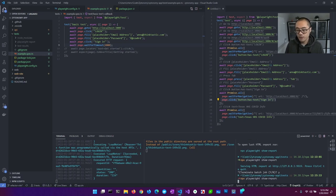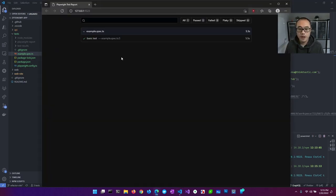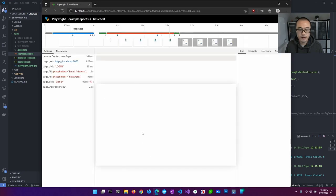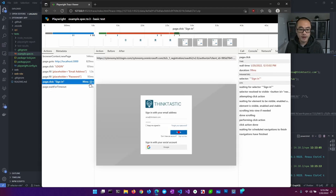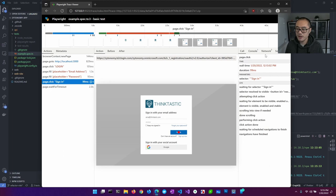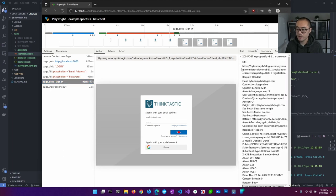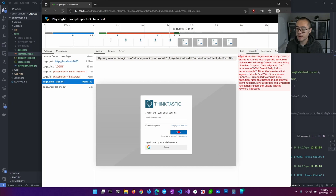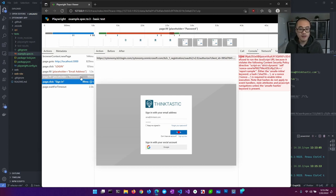Let's run our test and view the report. We can see everything passed. We can look at the trace and see the details of what happened. On the sign-in, there's a little X — it's telling us that maybe there was an error. We do have an error — we can see it in the console. If there are network errors, we also see the X here. This gives us a really handy way to do this post-mortem on why a test passed or failed.